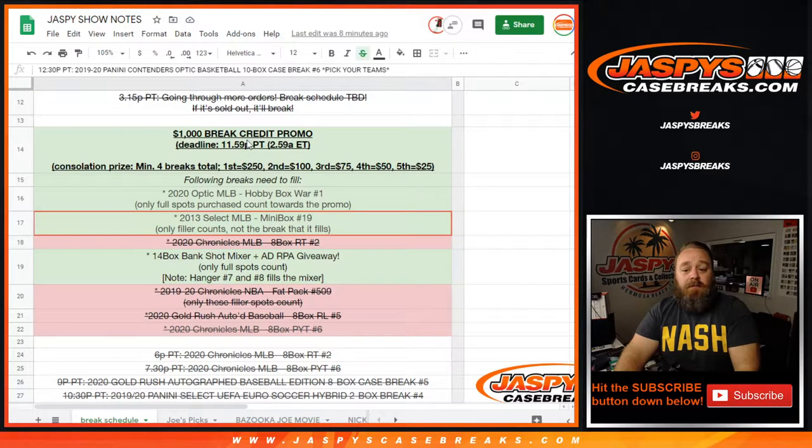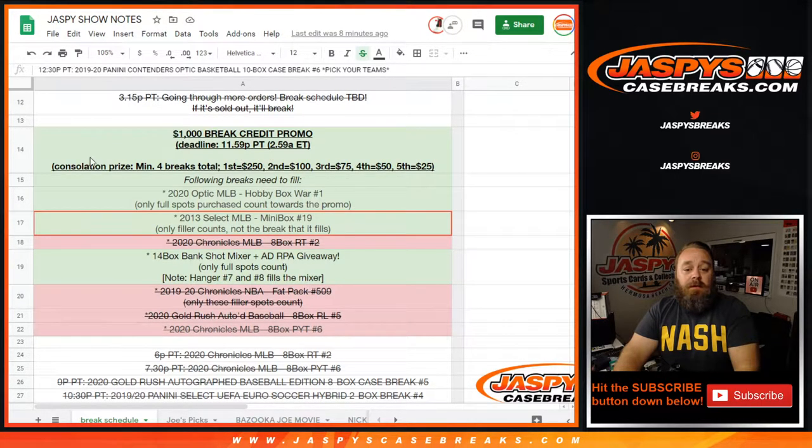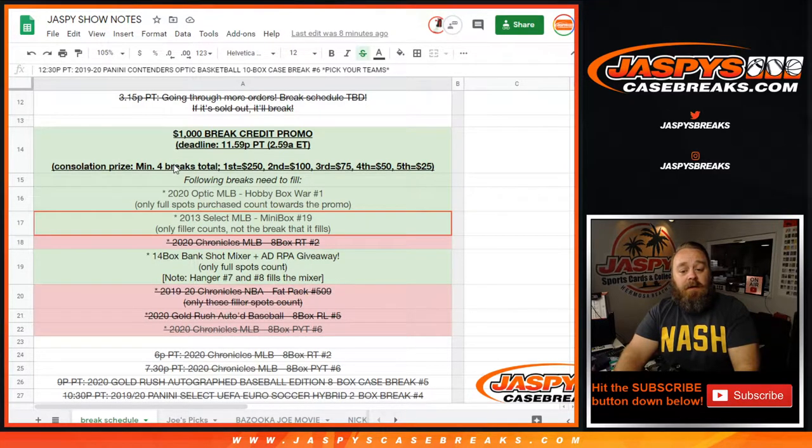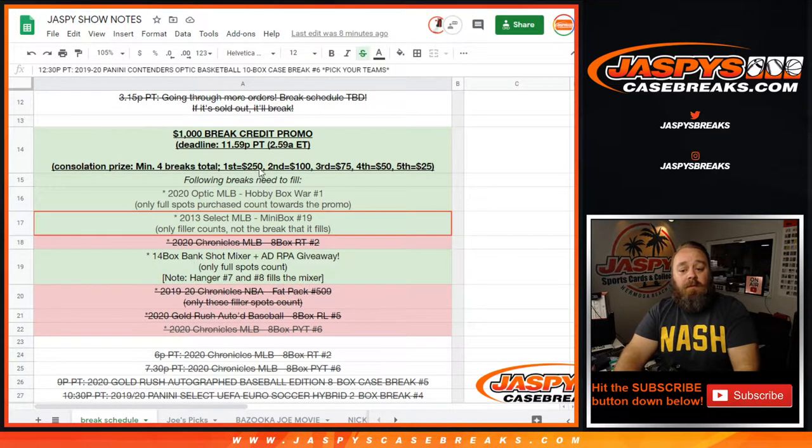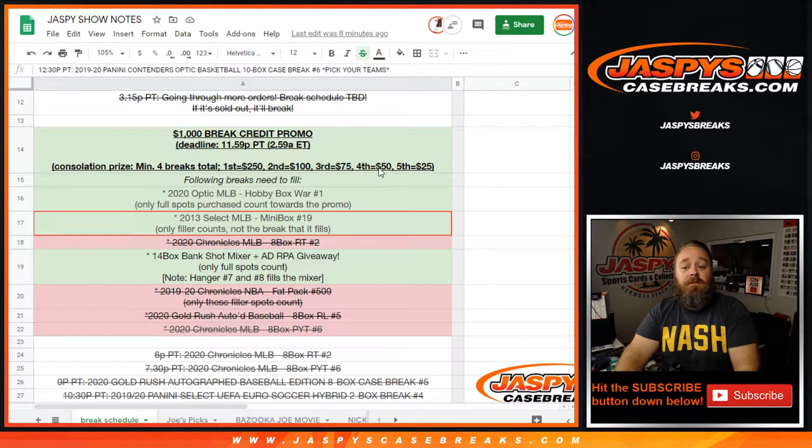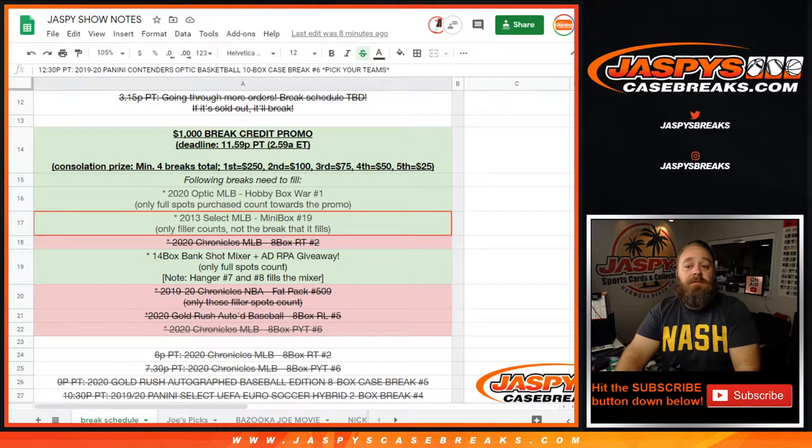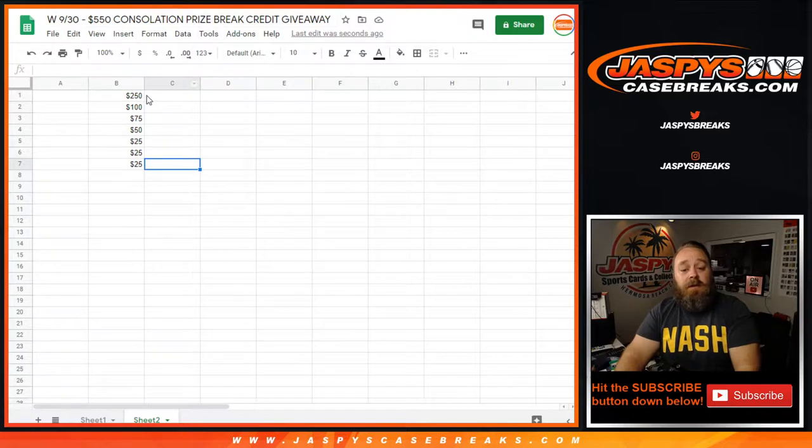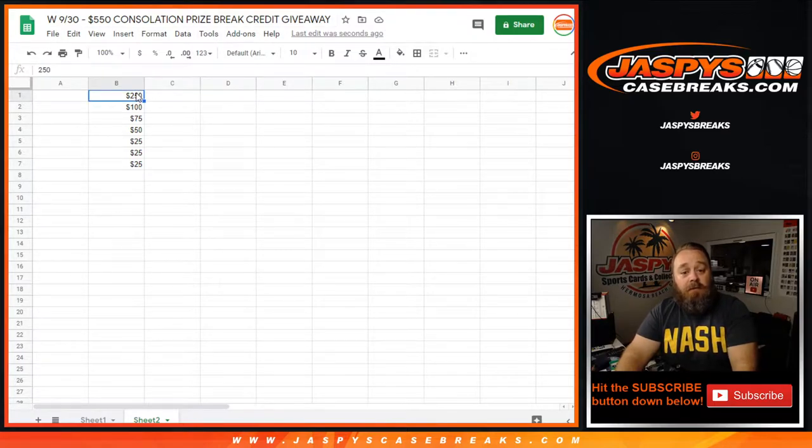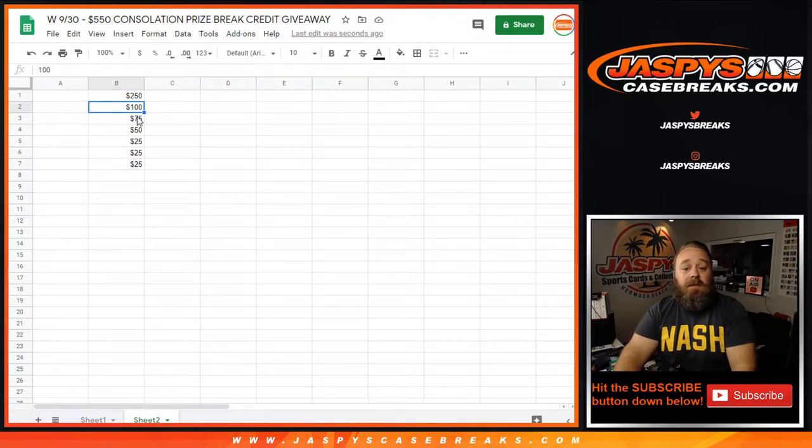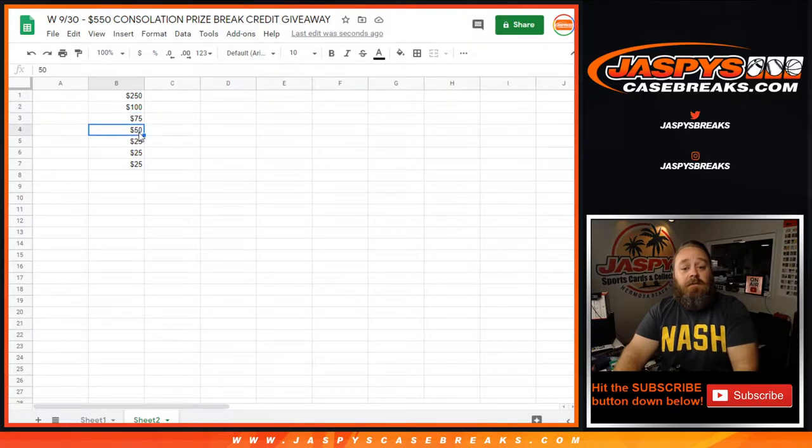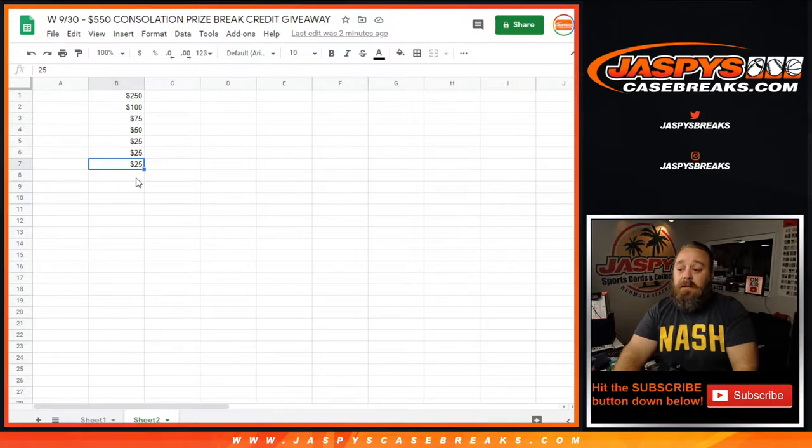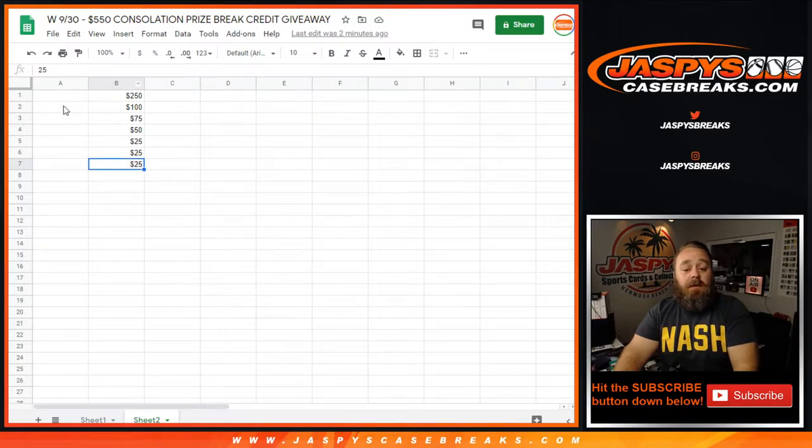Joe, before he left, made it so we'd do a consolation prize. Since we sold out four, we ended up doing five. We were going to give away two hundred fifty dollars, one hundred dollars, seventy-five dollars, fifty and twenty-five dollars. Joe actually increased that to five hundred fifty dollars total, so it's going to be two fifty to the first spot, one hundred to the second, seventy-five to the third, fifty to the fourth, and twenty-five to the fifth, sixth and seventh spot.